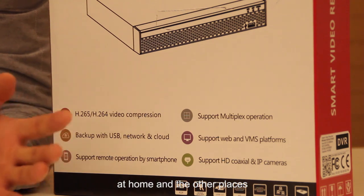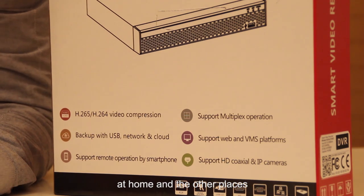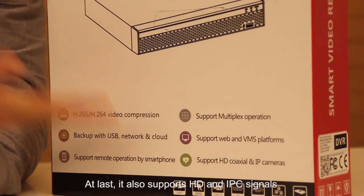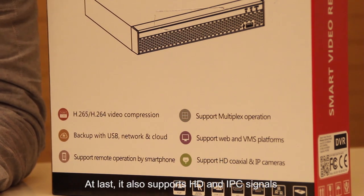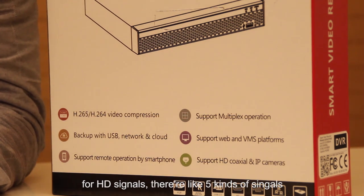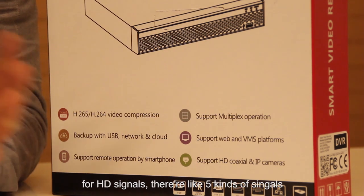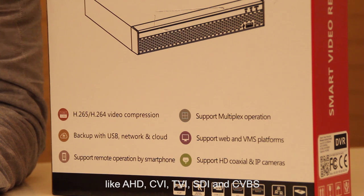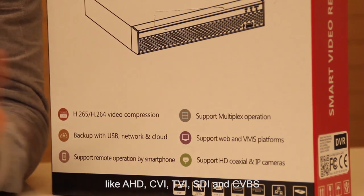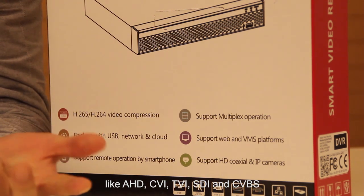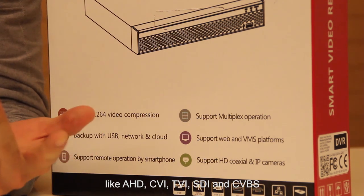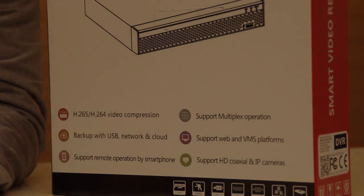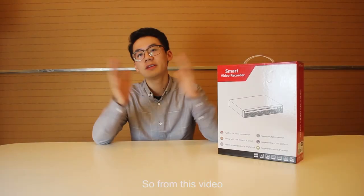Except the phone that we just talked about, it also supports VMS and webpage platforms where you can monitor your situation at home and other places. It also supports HD signals and IPC signals. For HD signals, there are five kinds of signals it supports: HD-CVI, TVI, SDI, and CVBS.